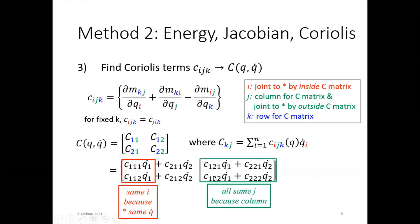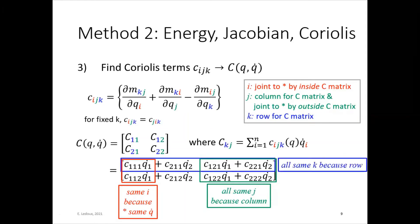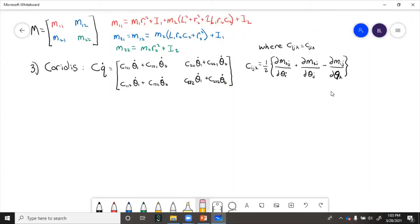In the second column, j equals 2, so all those entries share the same j because they're all in the second column. Finally, k is the row of the C matrix, so entries in the top row all have k equals 1. We need to find all of the Coriolis terms. Some will turn out to be zero, which is convenient, but we have to actually calculate them all.